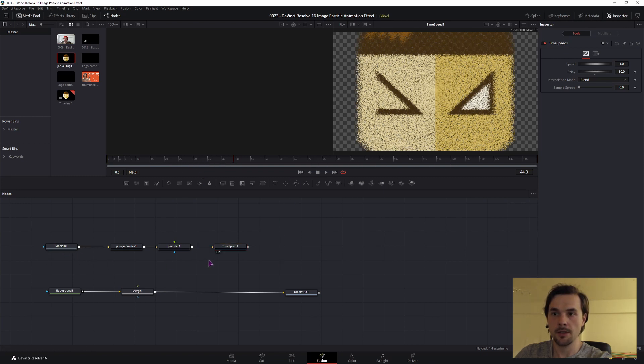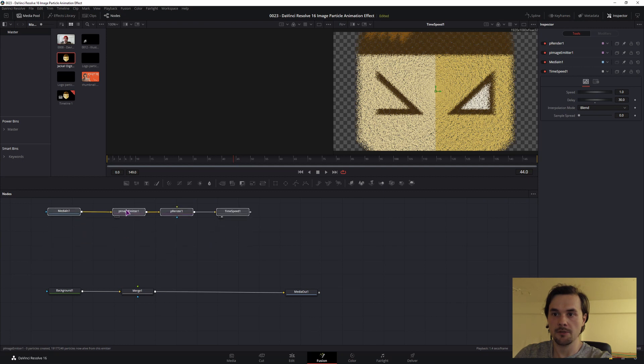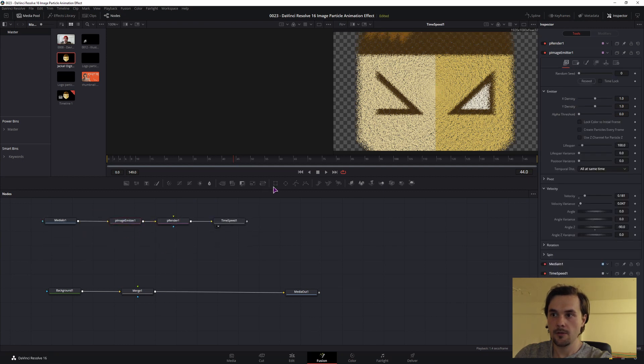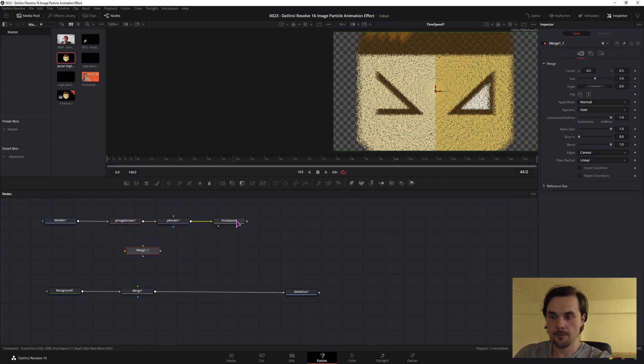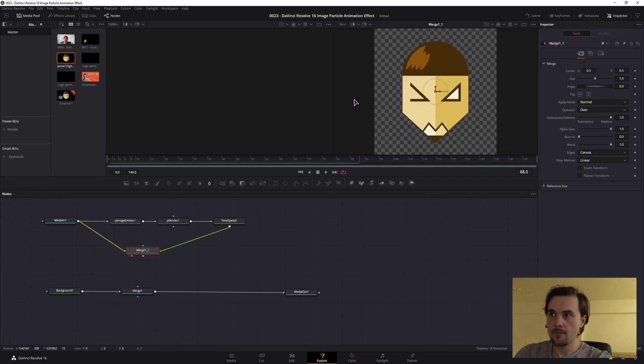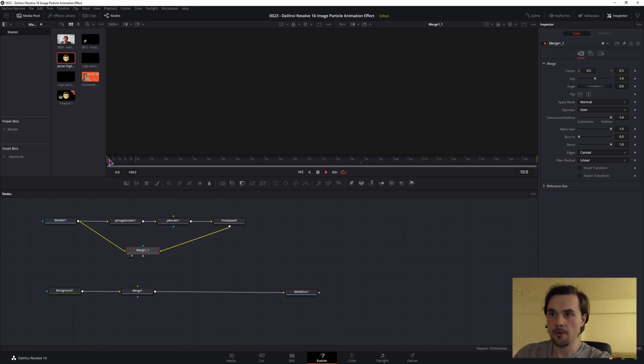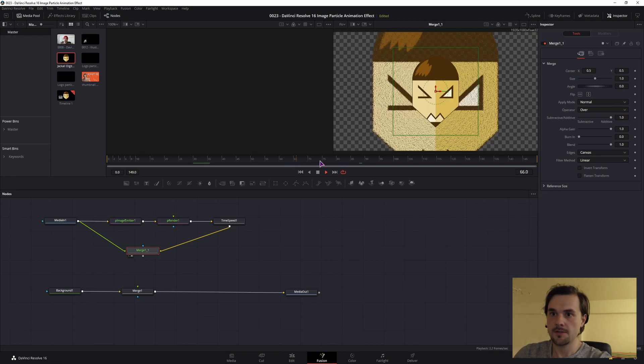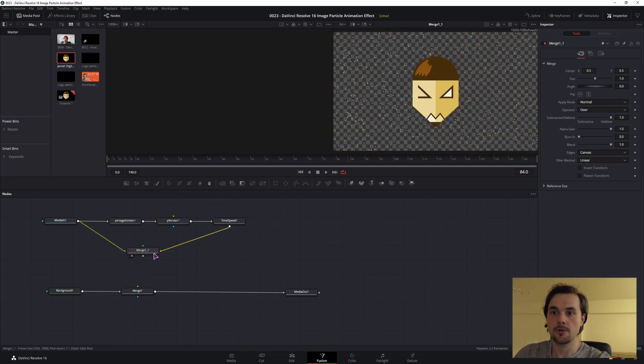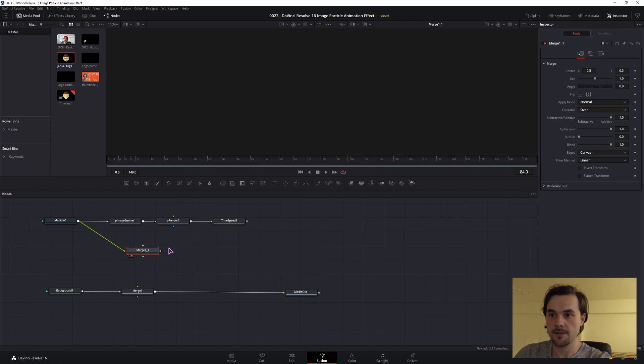So how do we add that image in front? You could try with the merge node, but that won't work, as you will see, because the background is always present. And if we flip it around, it's still not the result that we want. So how can we fix this?